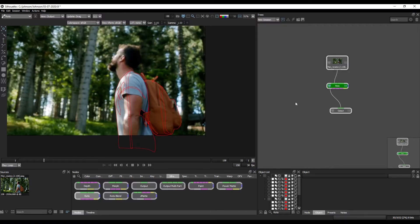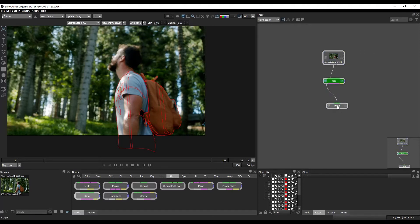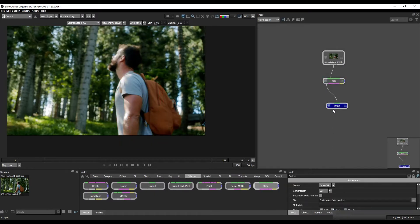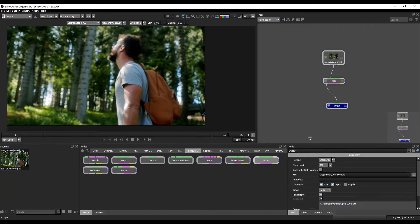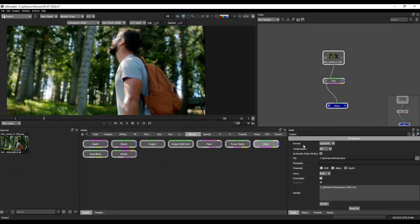What is the process? Very simple. First of all, we need to change the output mode and all the properties. Can you see it? The format, the compressions, the file, the channels, the pre-mattes.